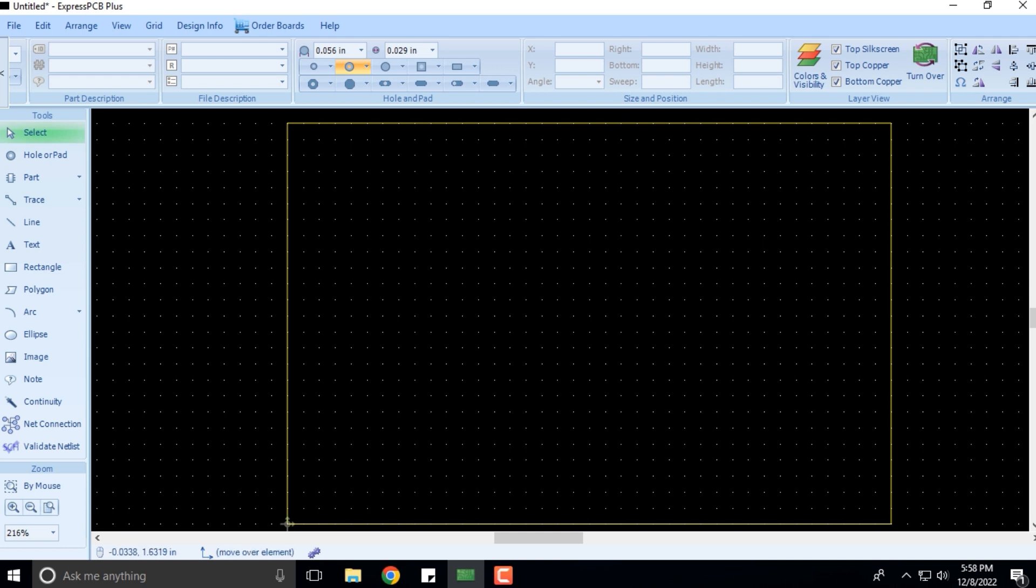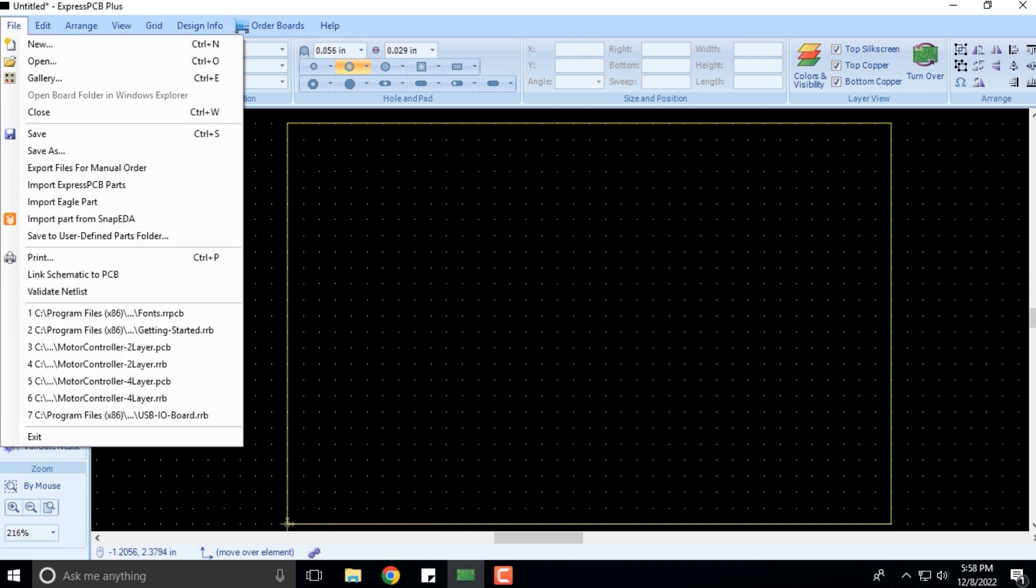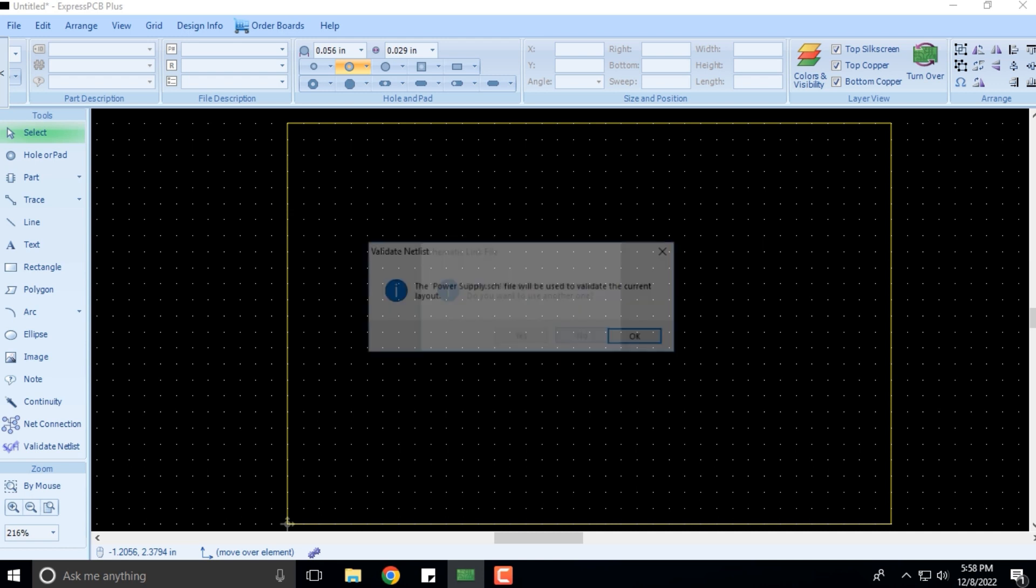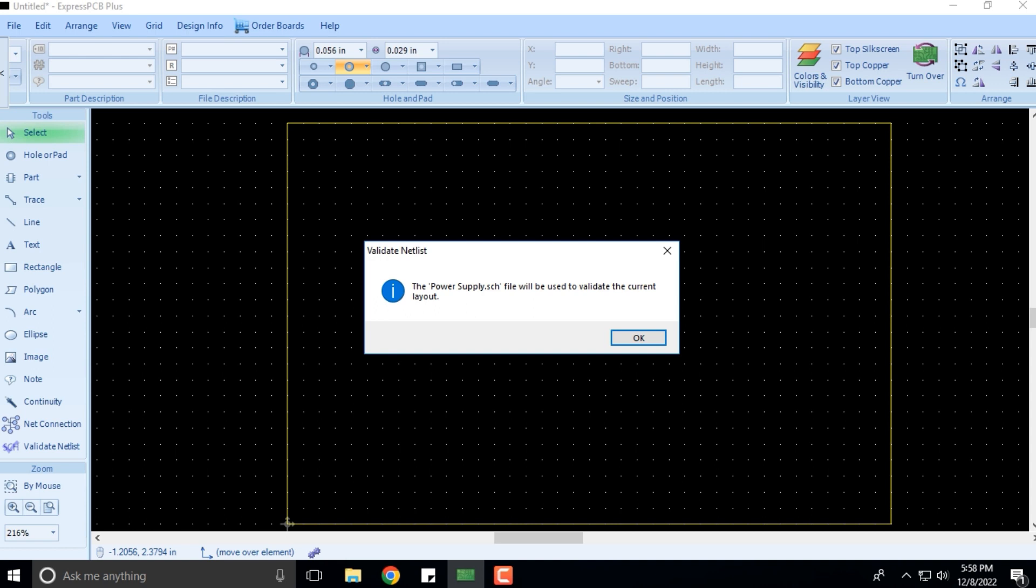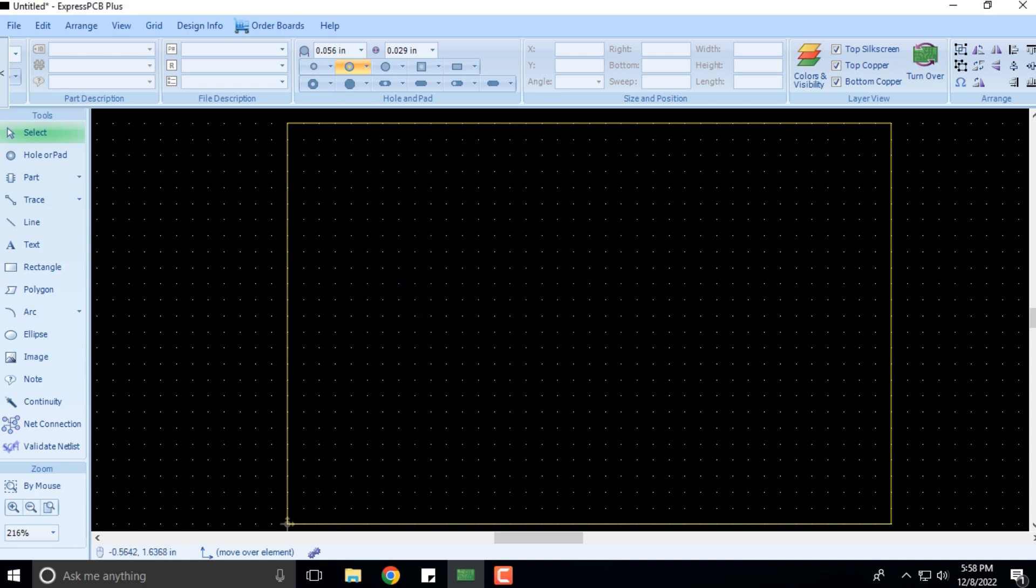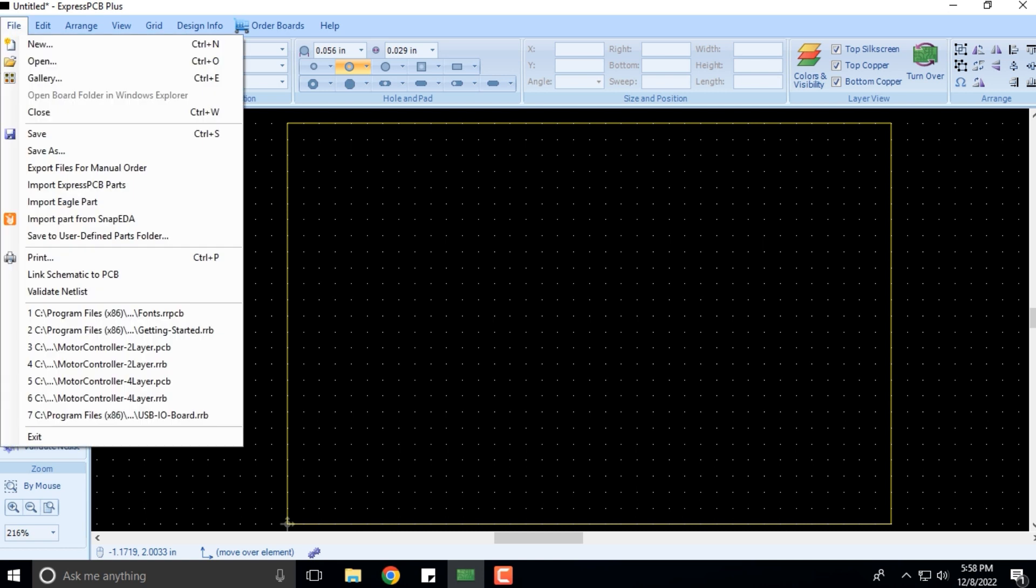You can also validate the netlist. Of course, this comes later. There is already a schematic file linked, so do you want to use another one? No, I don't want to. As far as the File menu, if you click on Exit, the software closes.